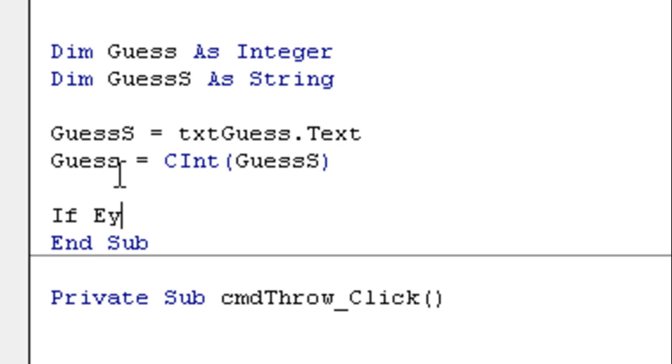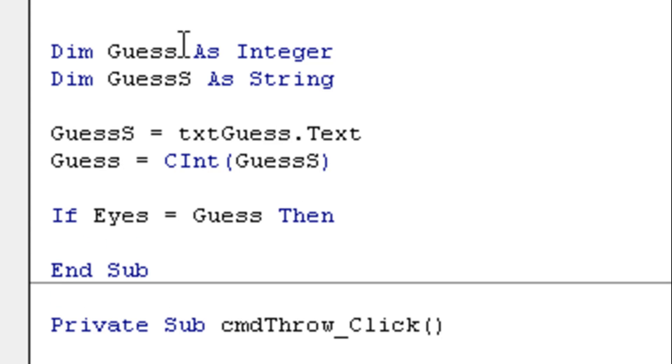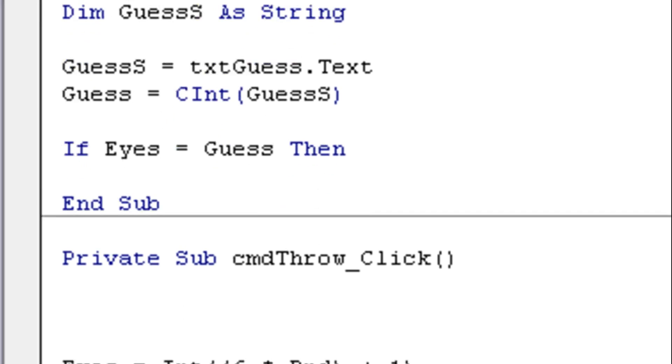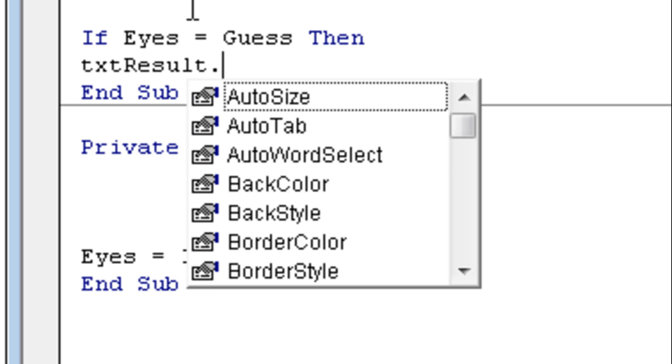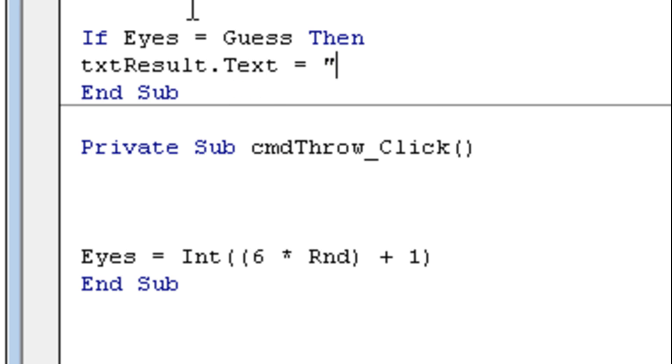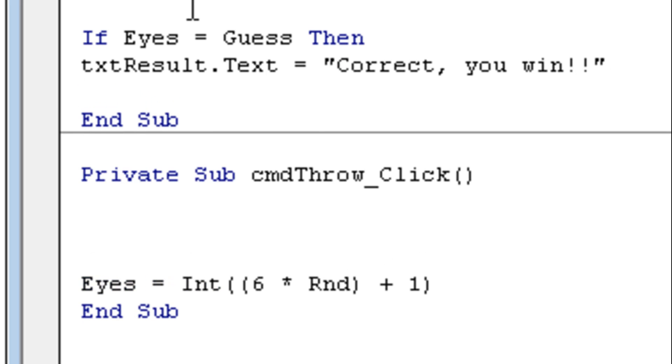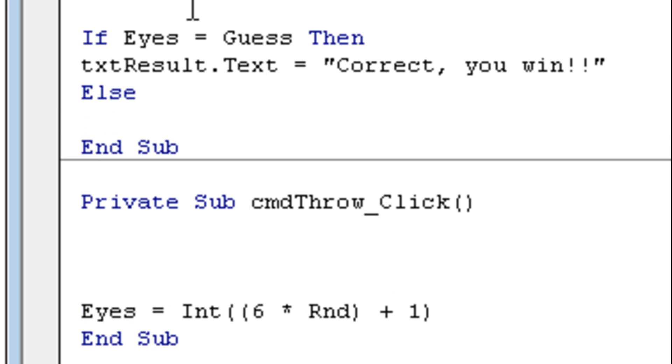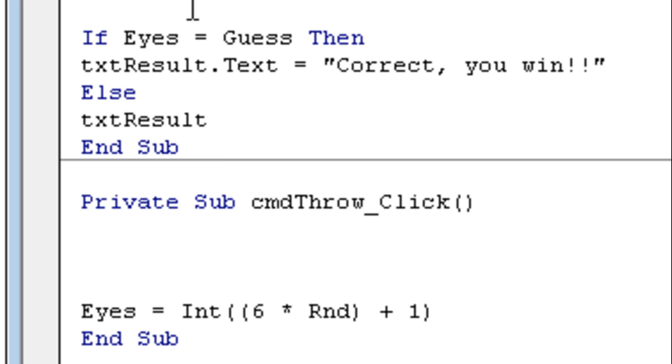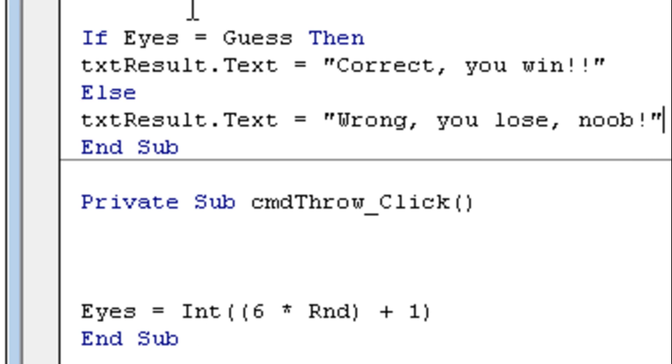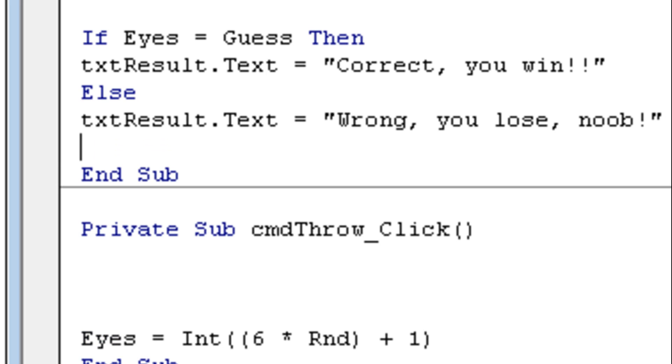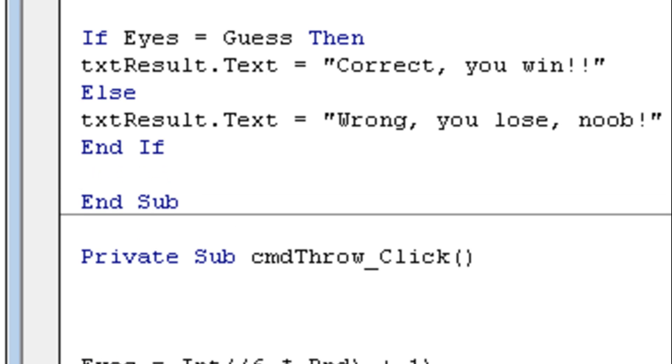So let's say if Eyes is Guess, then, so we're saying if Eyes, what we throwed right over here, equals to our Guess. So let's say we threw six, and our guess was six, then, and this is what's going to happen. txtResult.Text is correct, you win. Alright, but if it's not the case, we're going to say else, so if it's not, then txtResult.Text is wrong, you lose loop. So now we have to close off our if statement, so we're going to say end if.